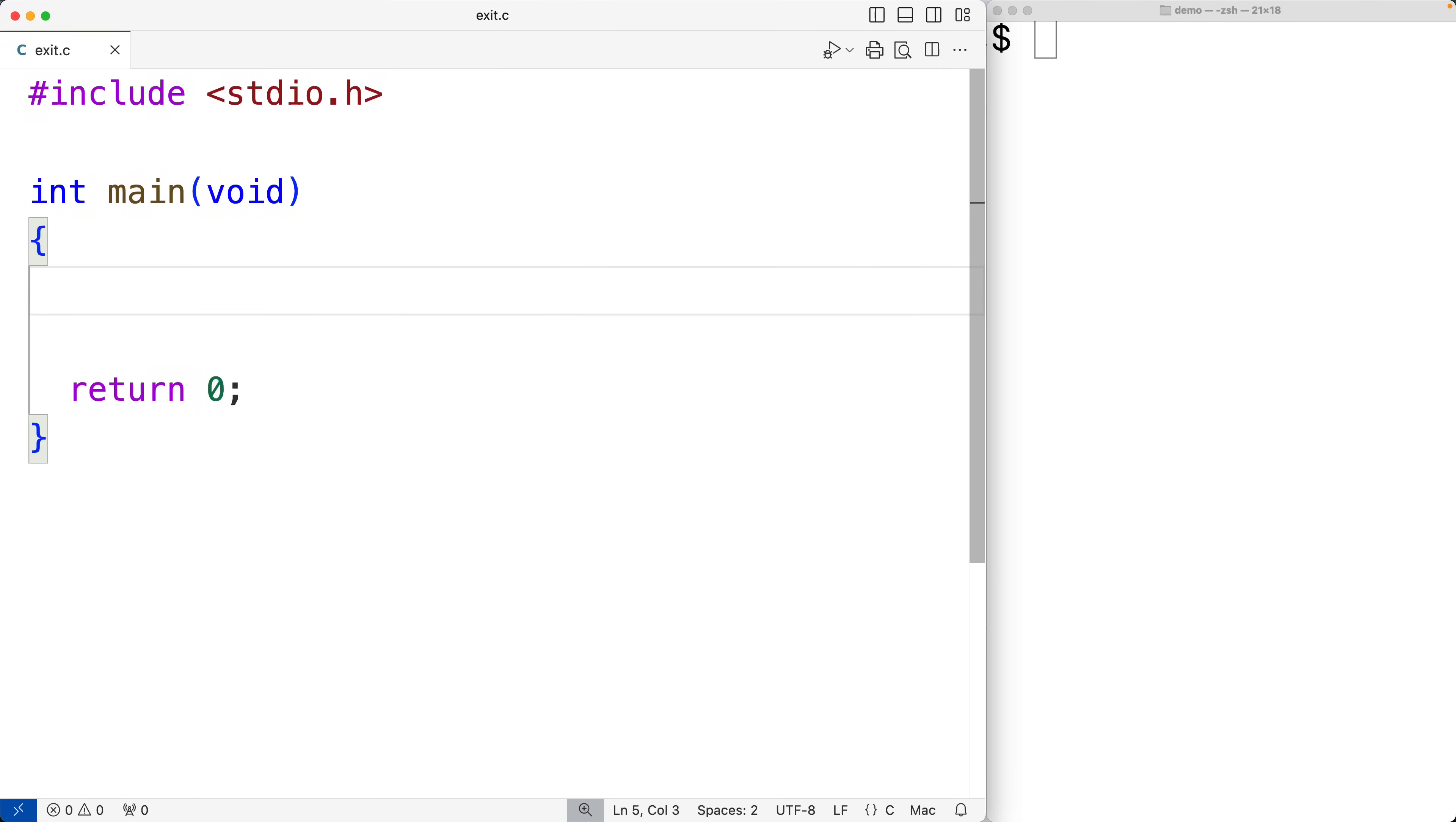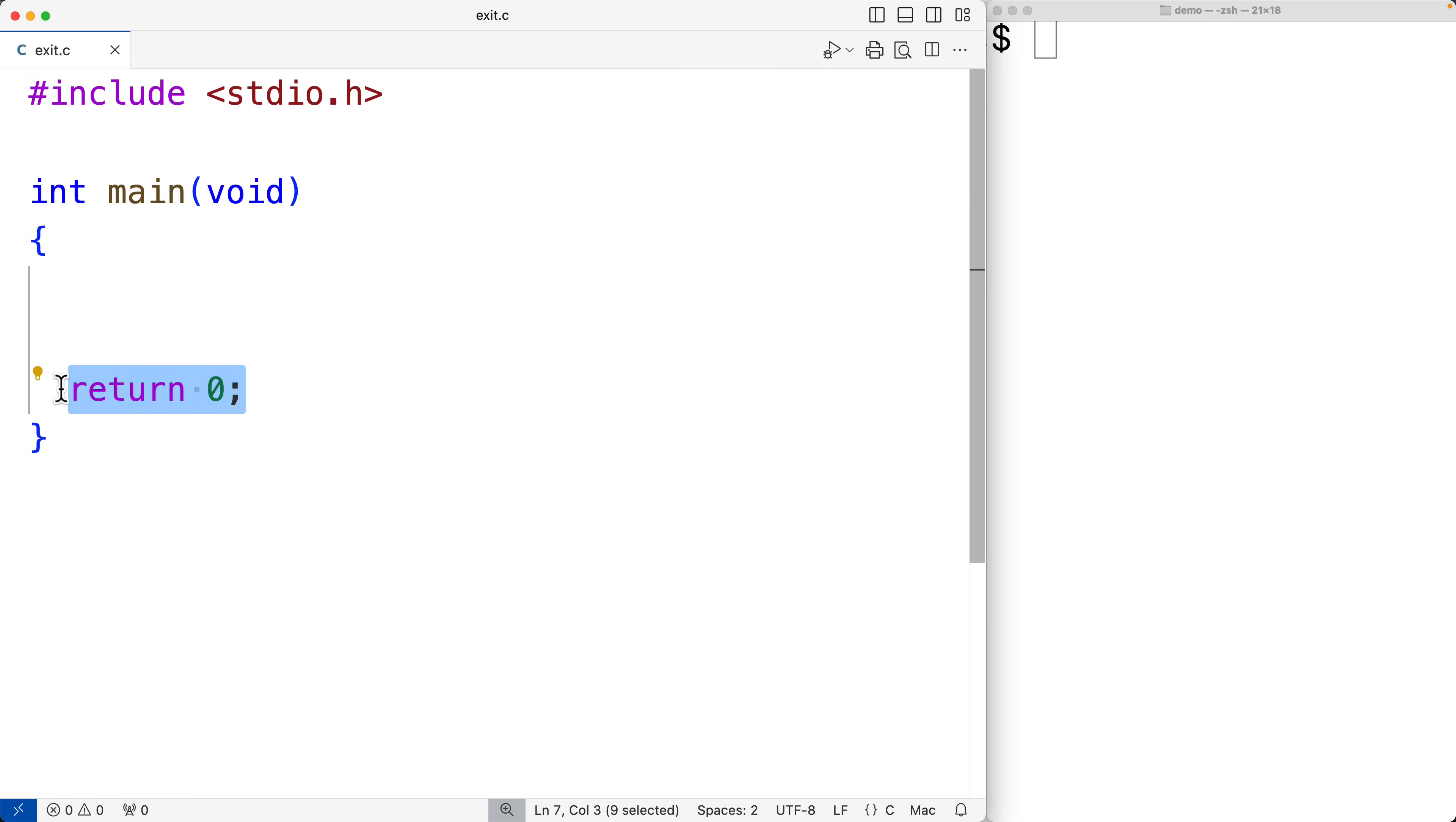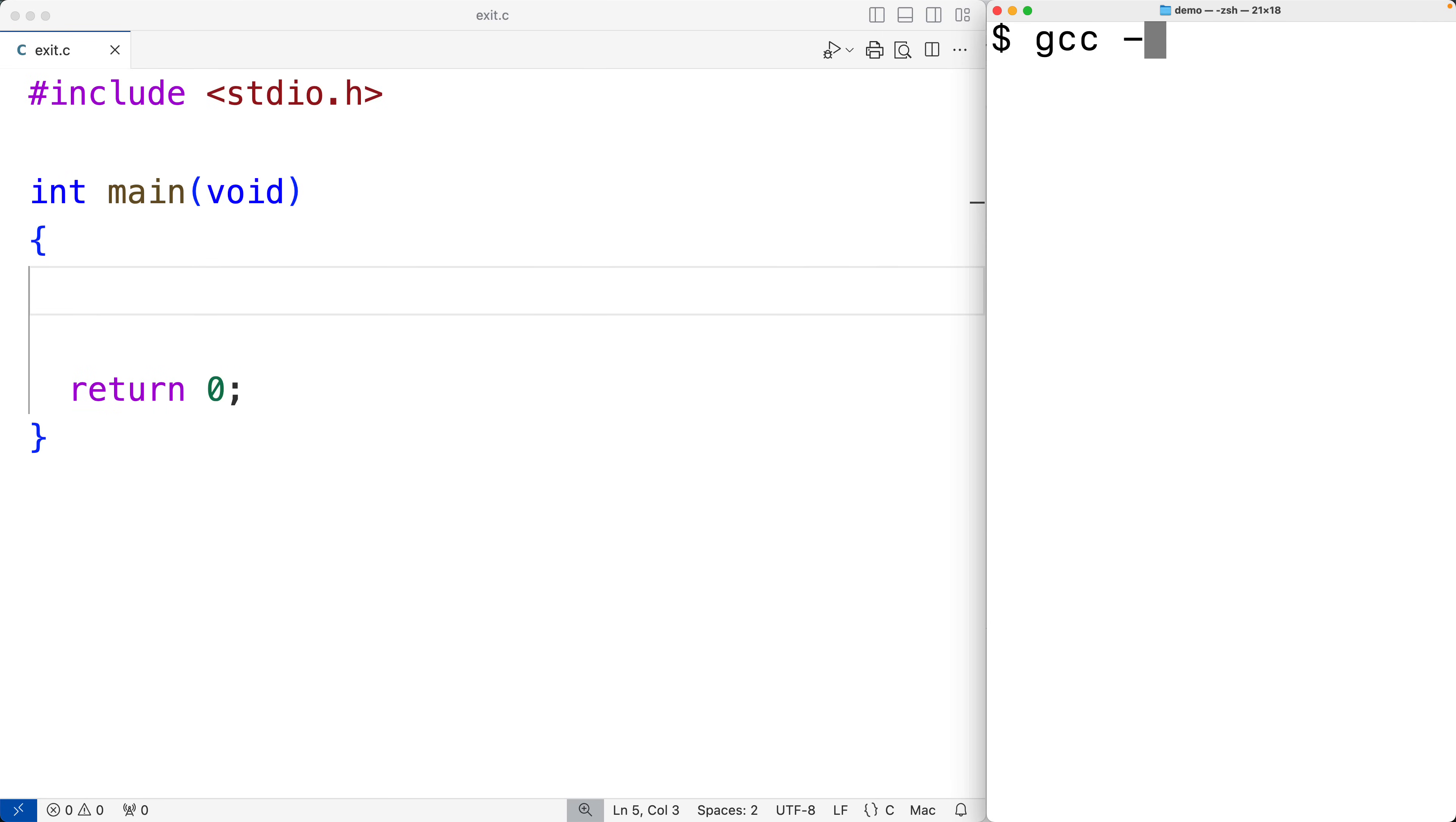In this video we're going to learn about exit statuses and exit status macros in C. In C, the return value from the main function is going to be the exit status of the program. So right now we have return zero, and if we save this program and compile it and run it...